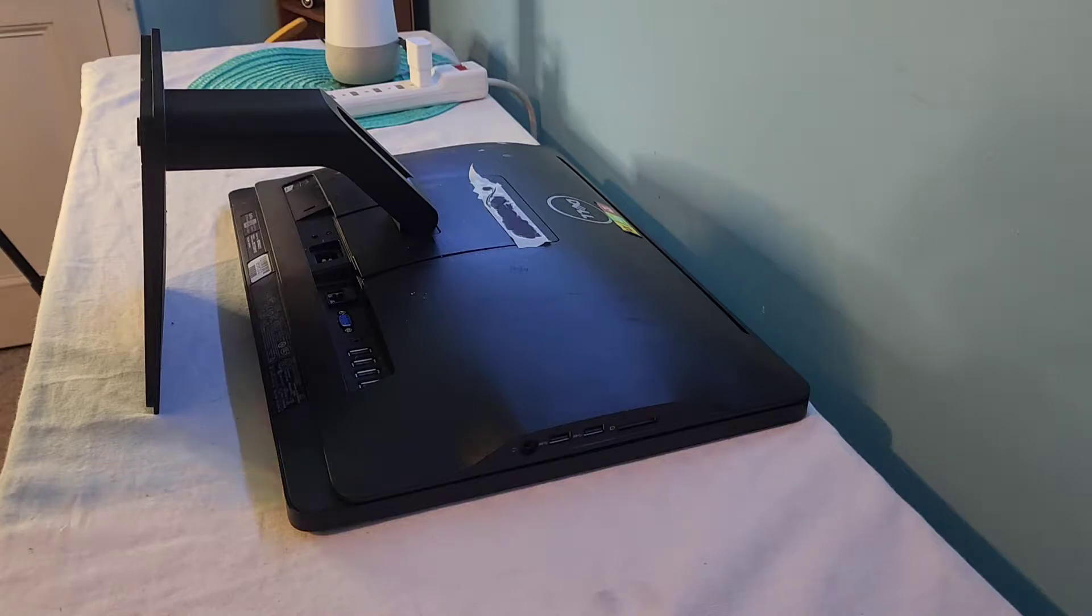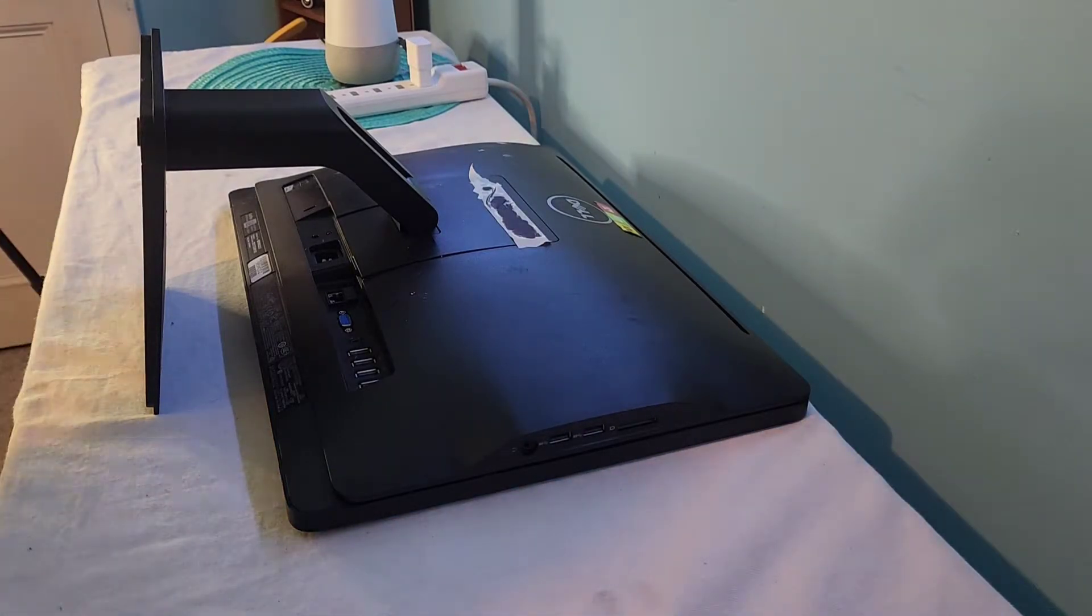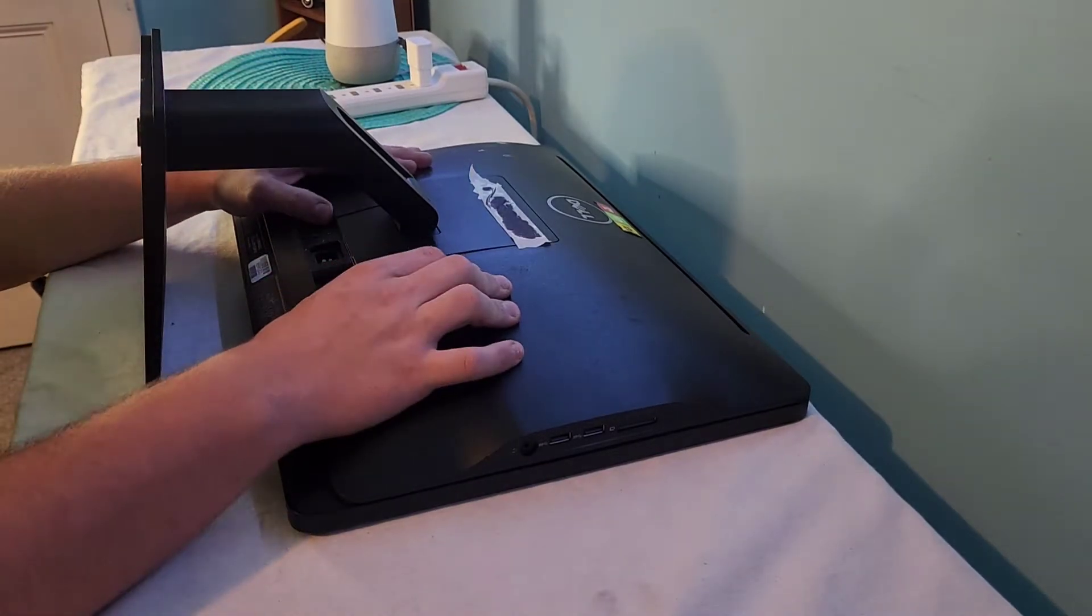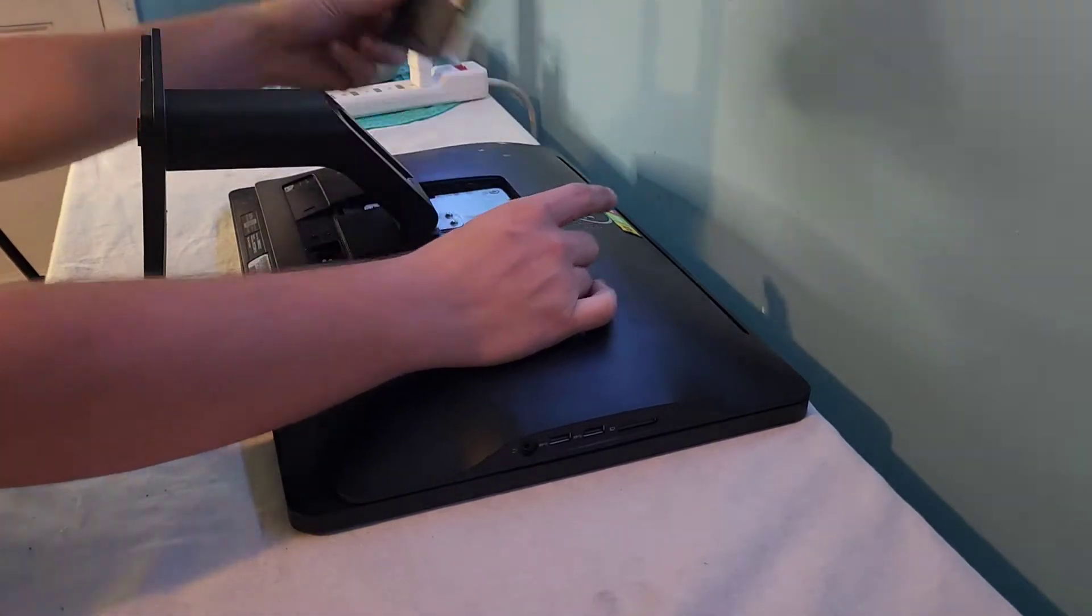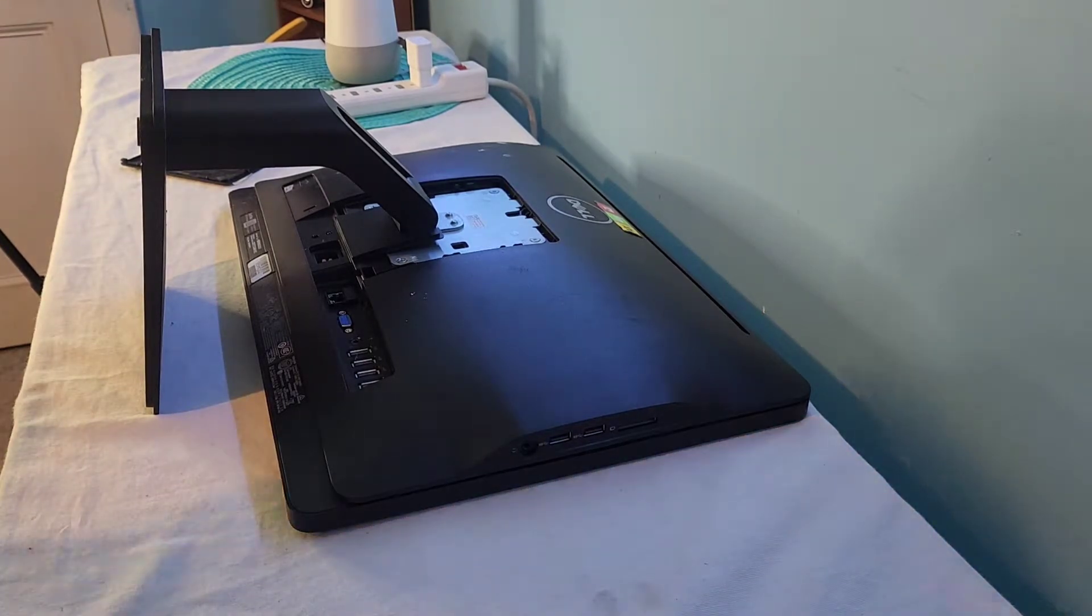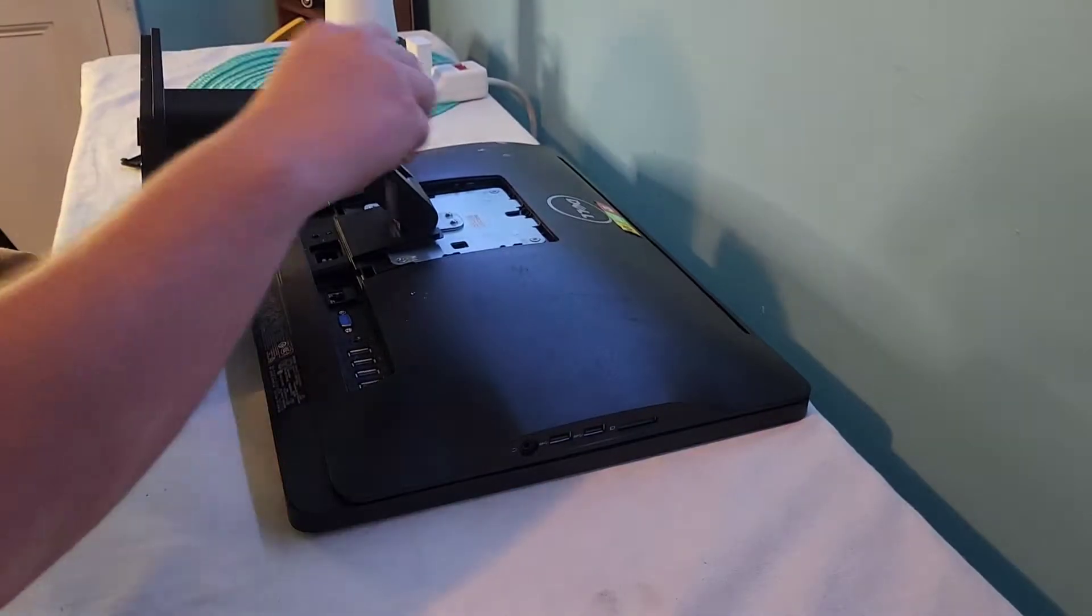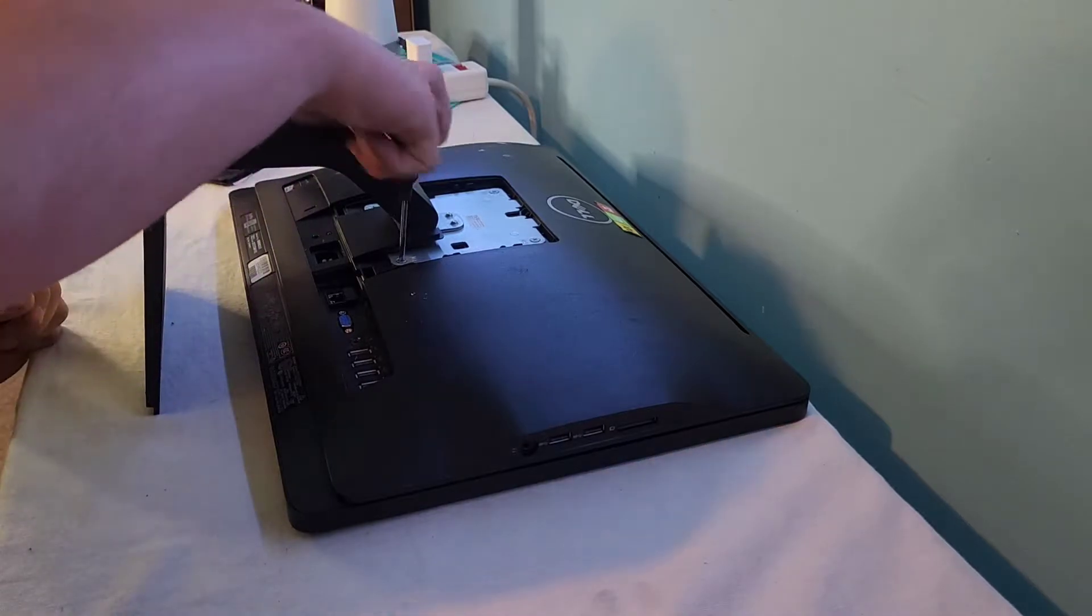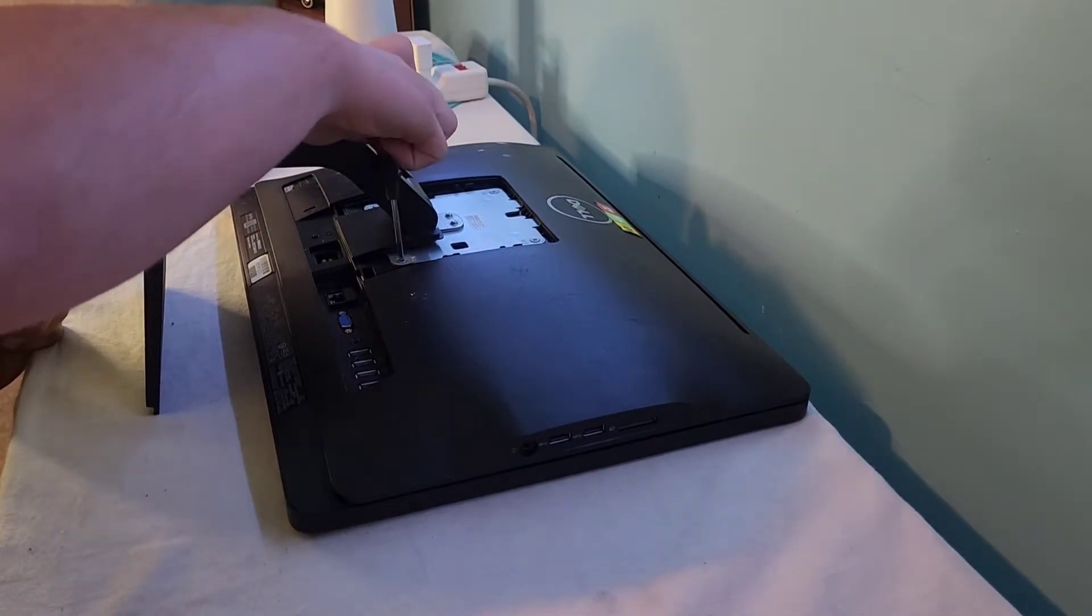So this is pretty simple. You wouldn't think an all-in-one would be simple, but it really is. All you have to do is open up this little door here that covers the stand, and as I dig out my toolbox that I probably should have grabbed beforehand, you're also going to need a Phillips screwdriver for this, and there's four screws around the four corners of the stand.